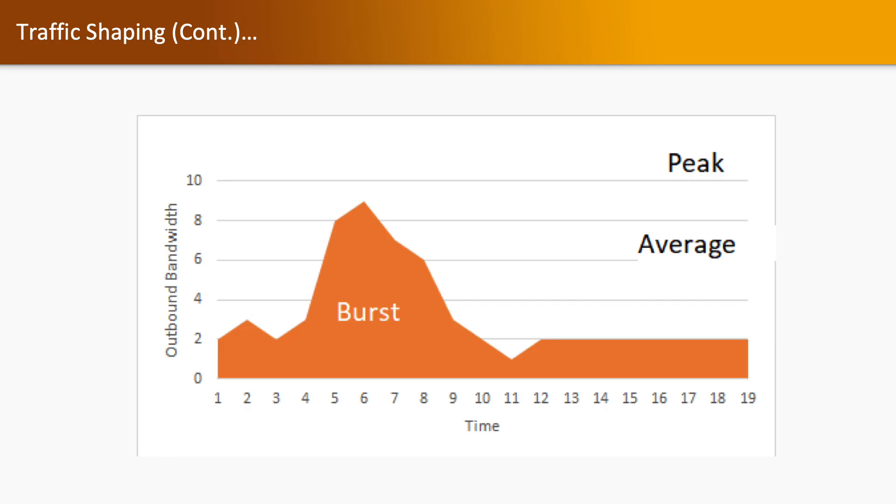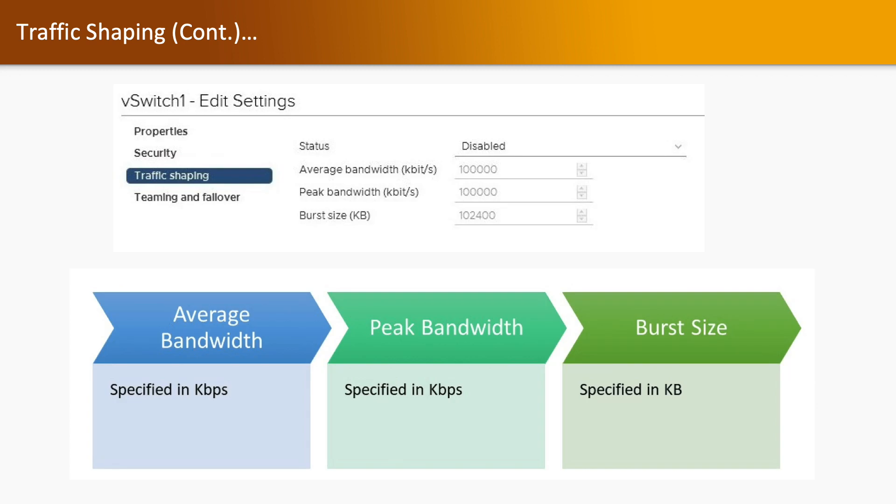Here we have an example. We have average bandwidth as 6 and peak bandwidth as 10, and we have burst bandwidth which is showing as 9. Average bandwidth is specified in Kbps, peak bandwidth is specified in Kbps, and burst size is specified in Kb.